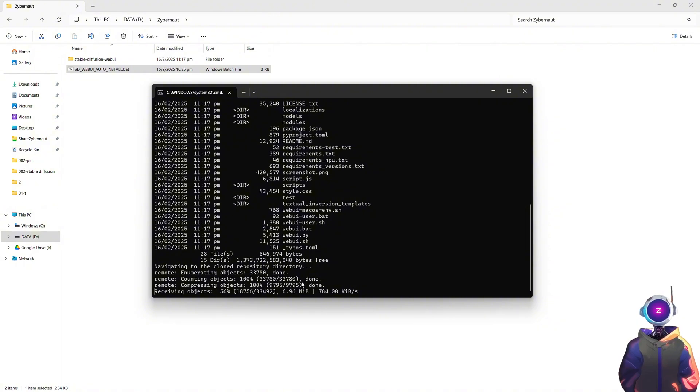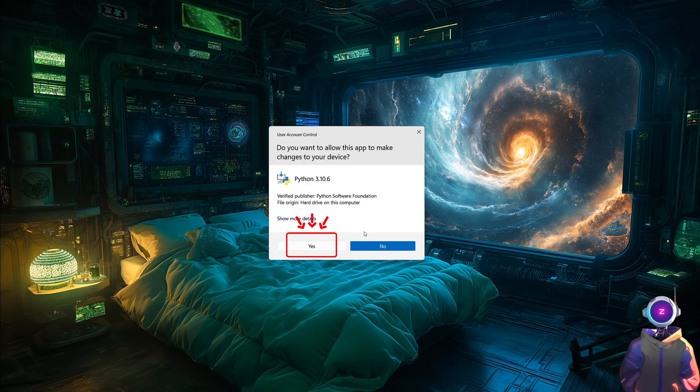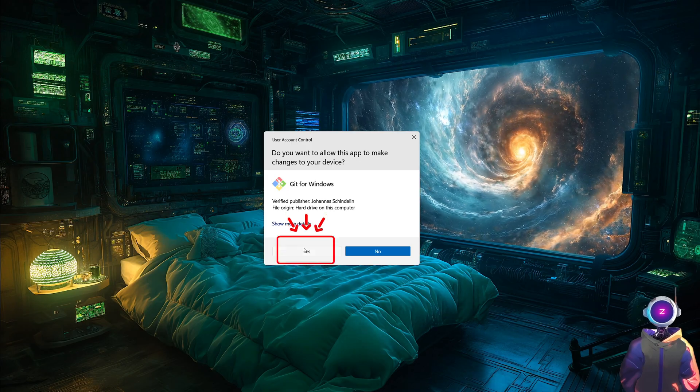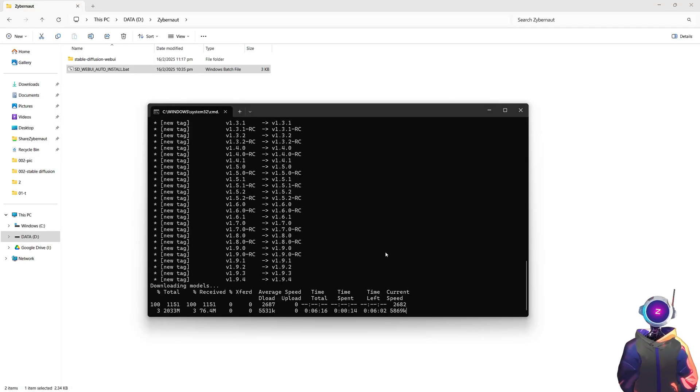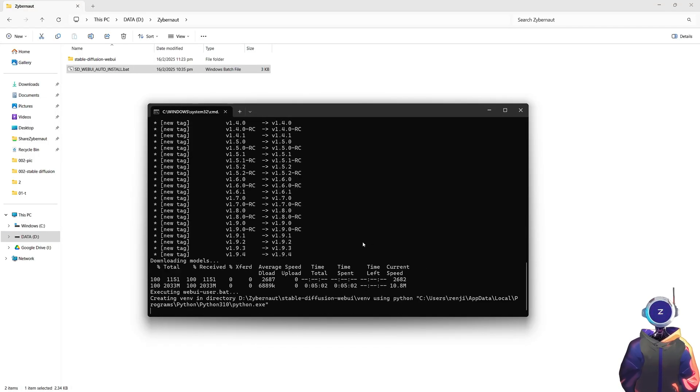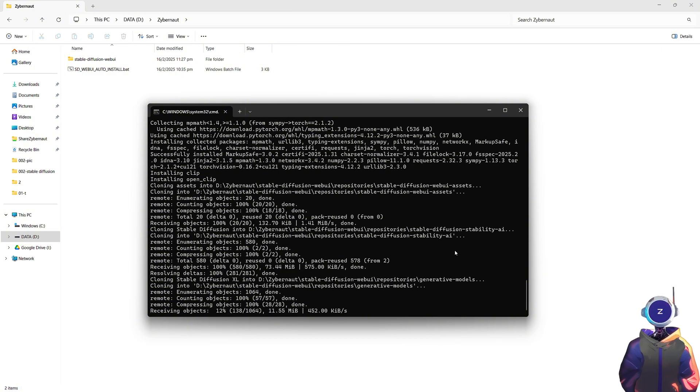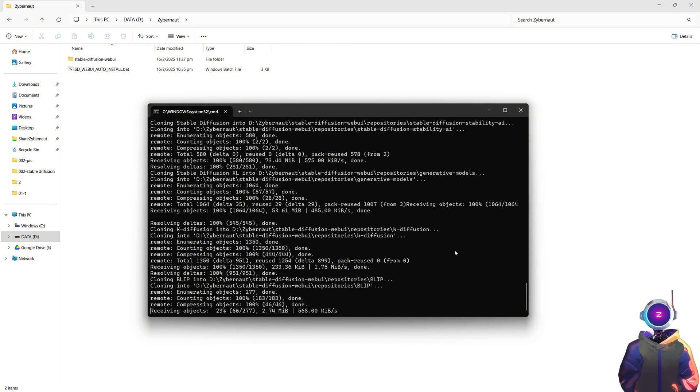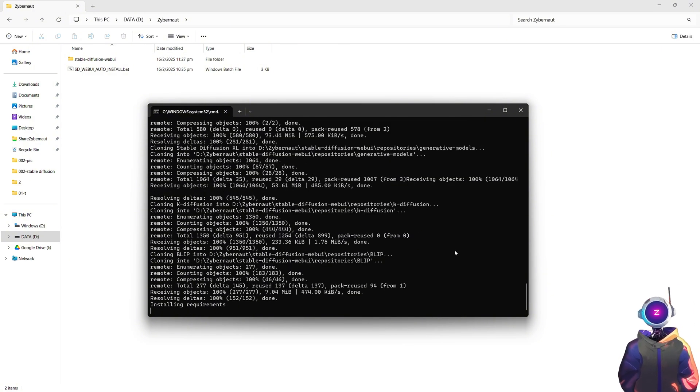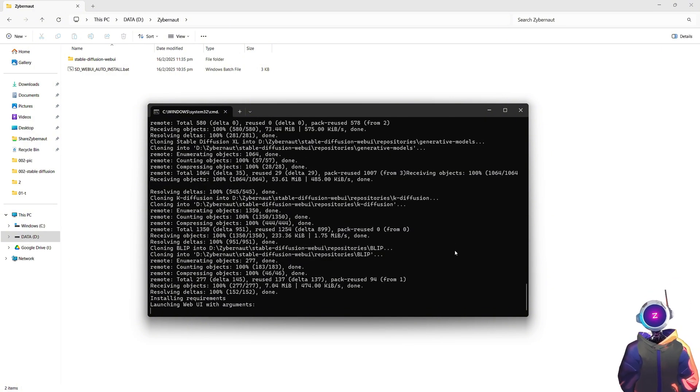The only thing you need to do is agree to install Python and Git, then wait for all the models to download. Since these models are quite large, it might take a little time, so please be patient. The installation will complete automatically.